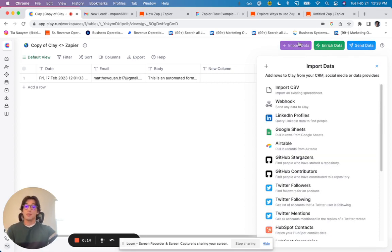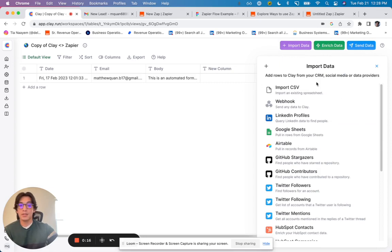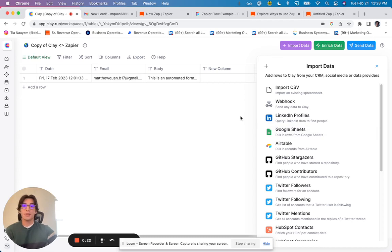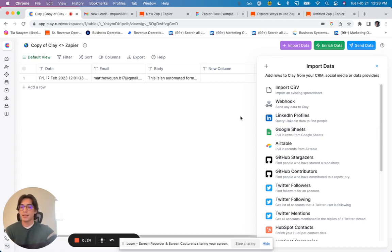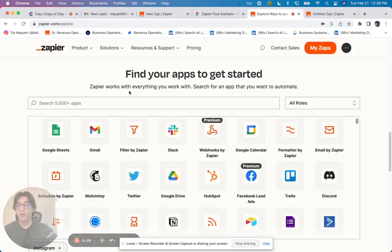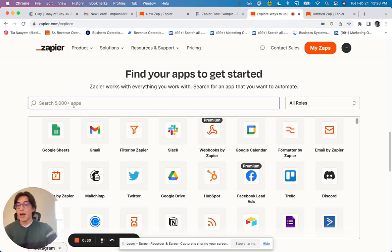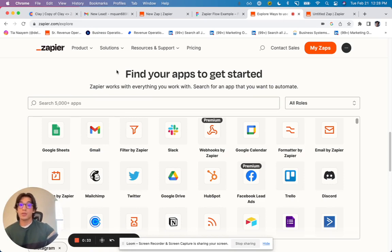This list we are working on every day and continues to grow. However, if there are tools that are not currently supported, you can use Zapier as kind of a glue to connect pretty much anything else. If you're familiar with Zapier, you probably know that there are thousands of apps supported, meaning there are thousands of different triggers.